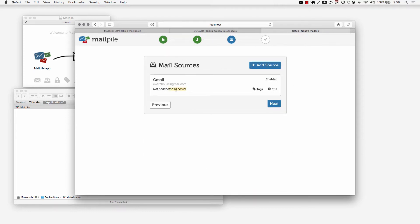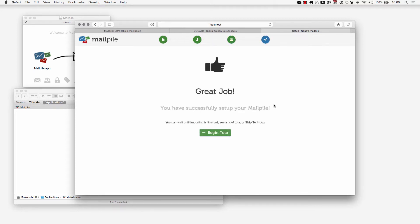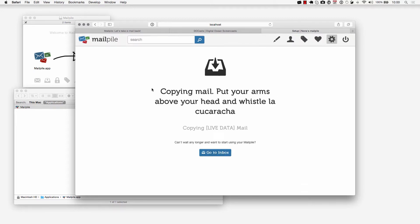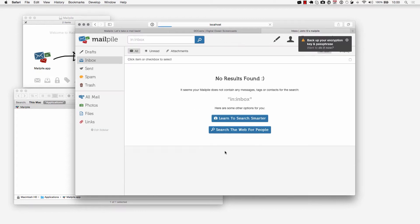It's going to say that I'm not connected to the server and that's okay for this example. I didn't set up the two-step password, the app password, so that's probably why. I'll just click on next and begin the tour. This is basically what it's going to look like once you have it all set up.